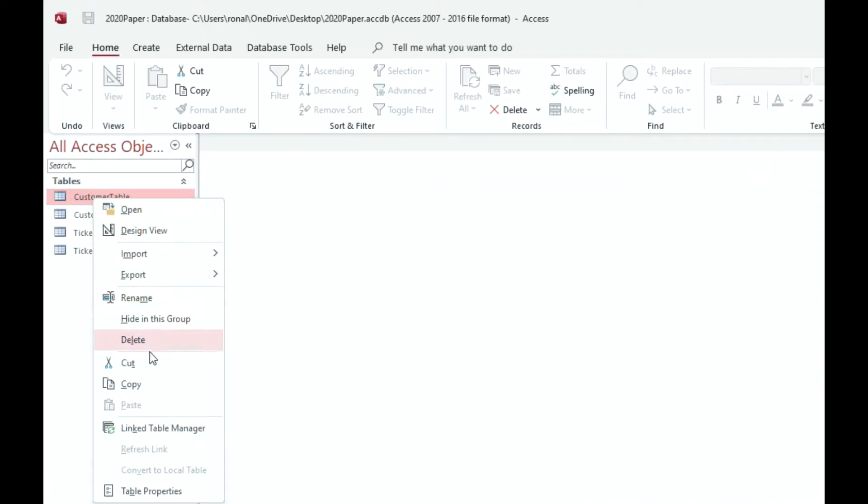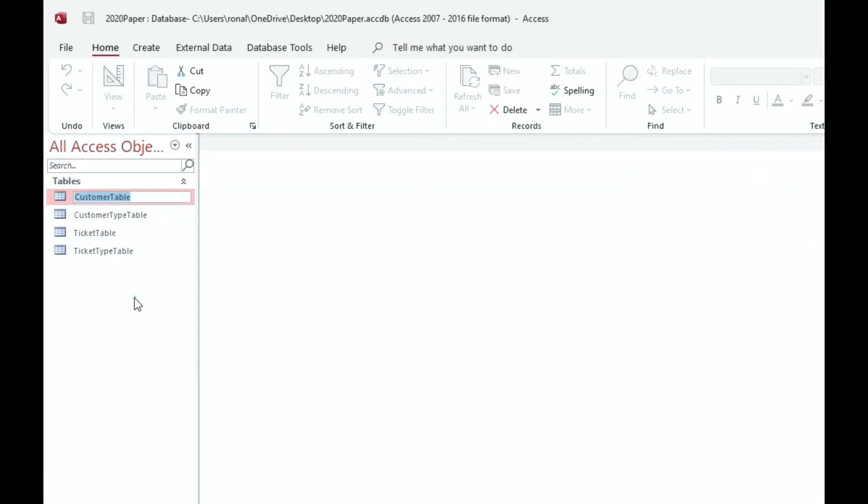Right-click again, go to rename. The naming convention is table customer, and table is typically in the form TBL. So that says this is the customer table. Now I prefer the way I named it before, but this is a naming convention that most people in databases use.